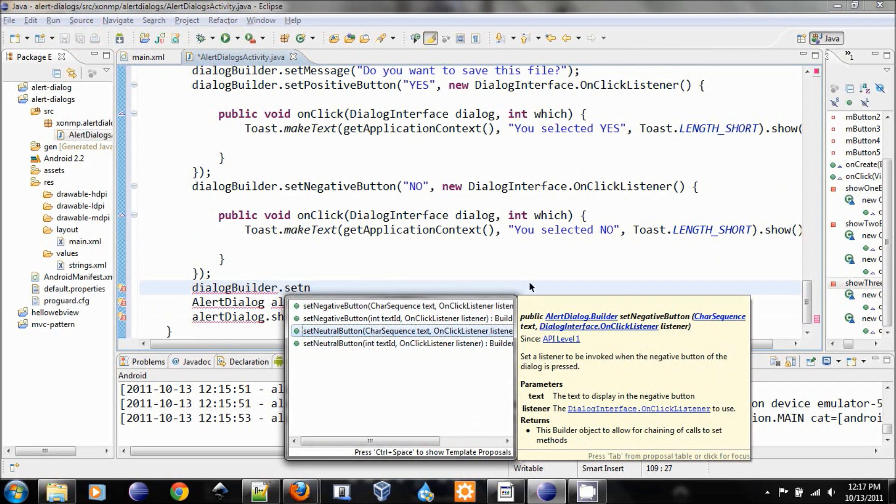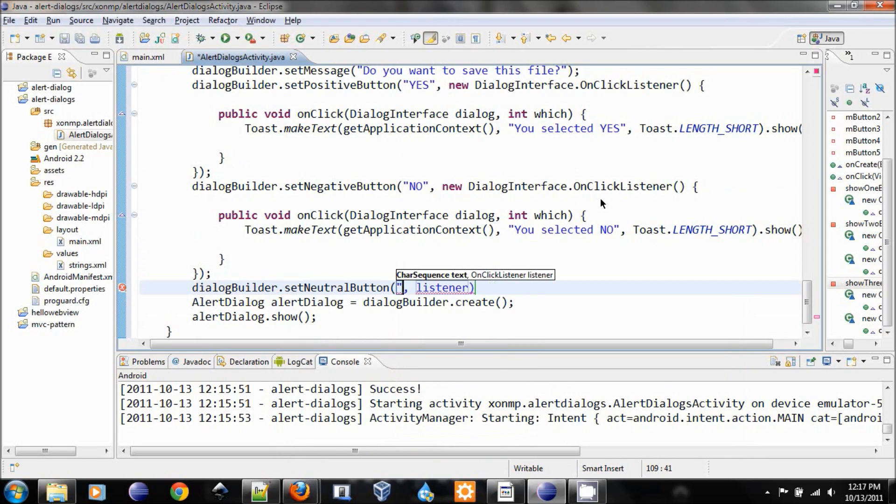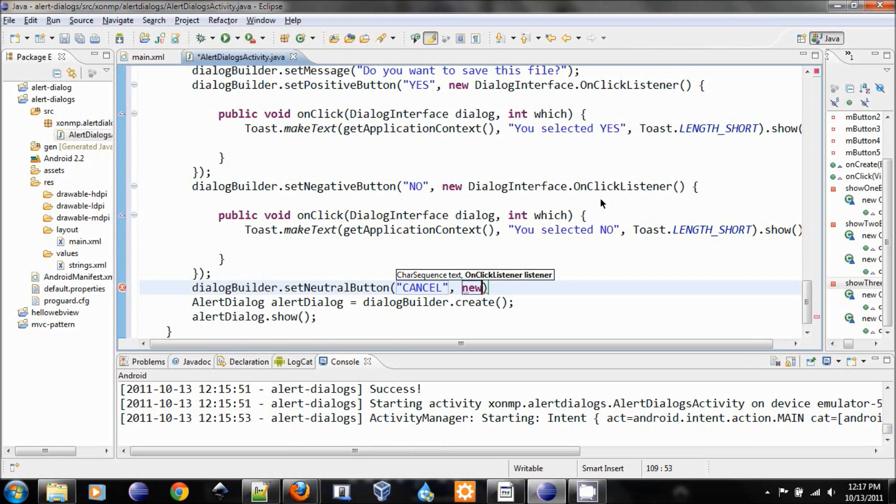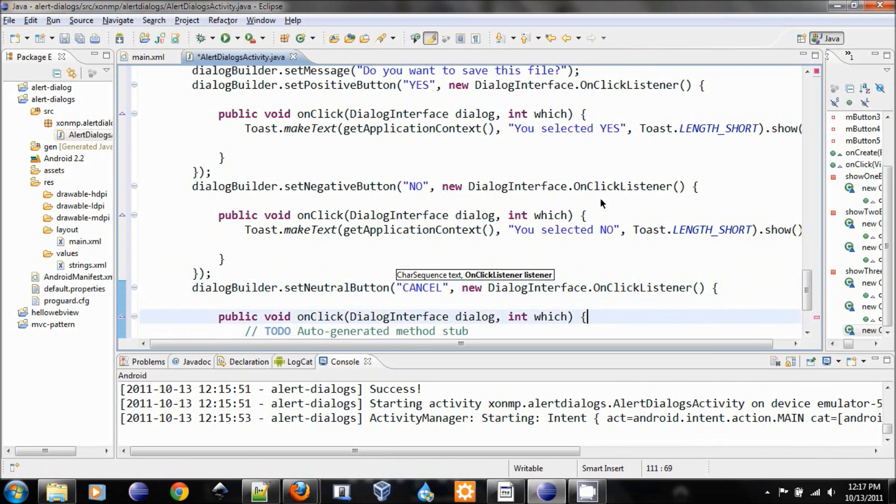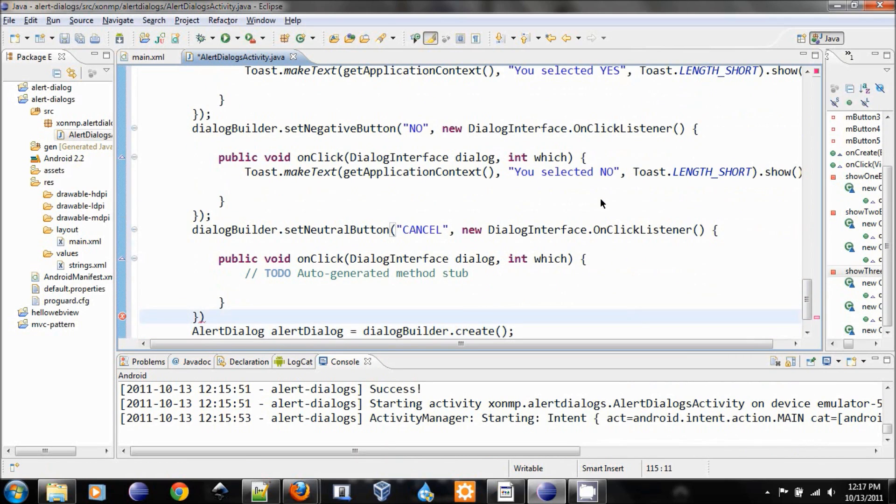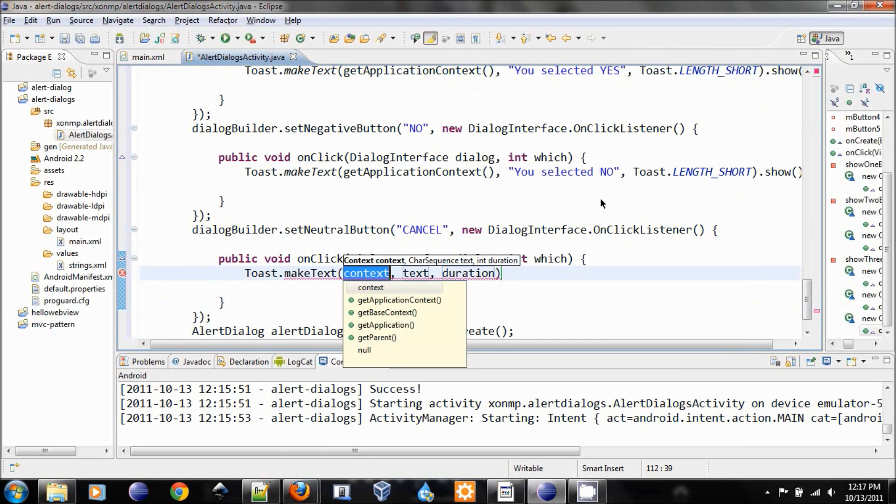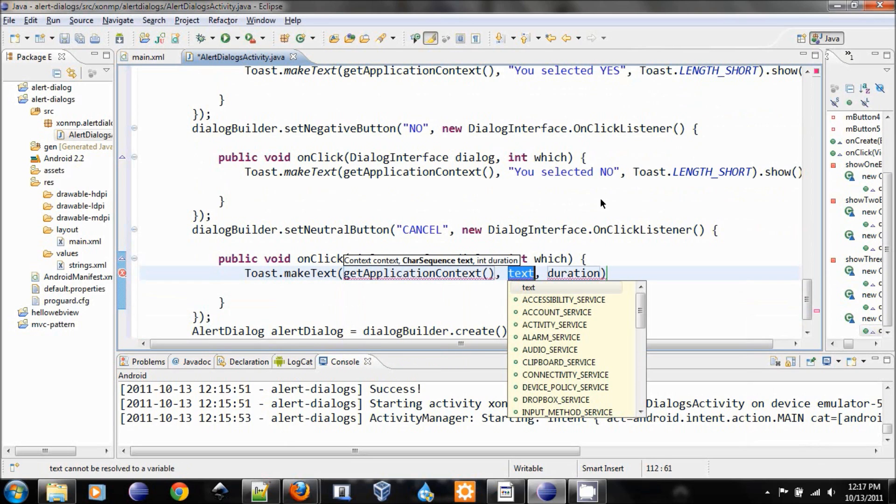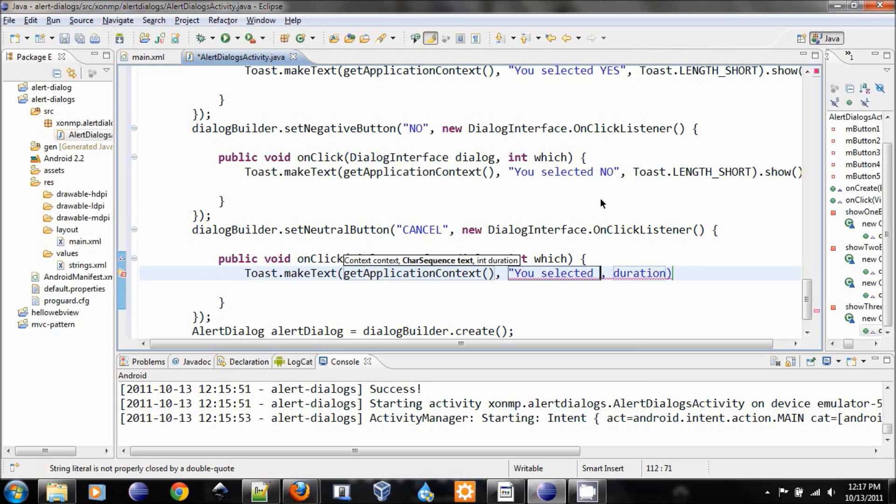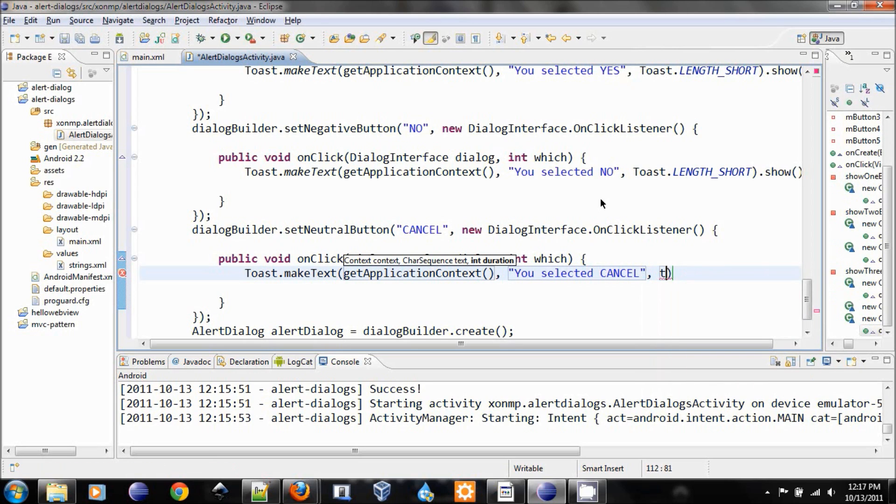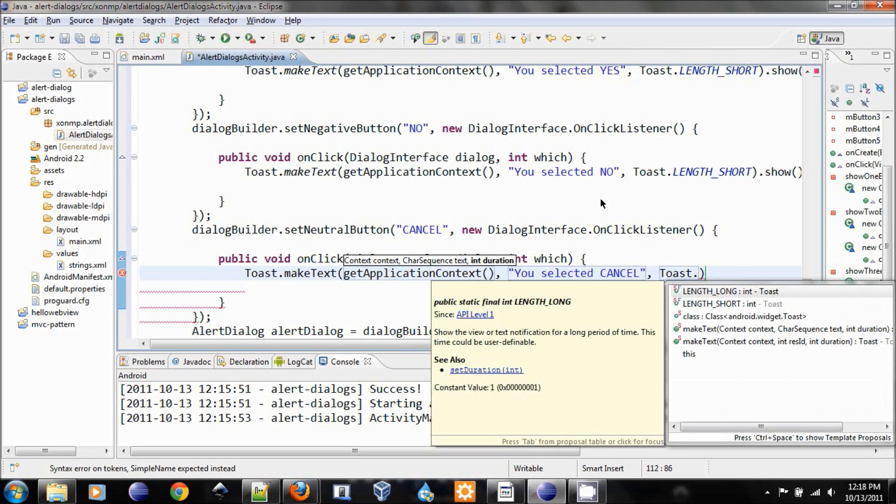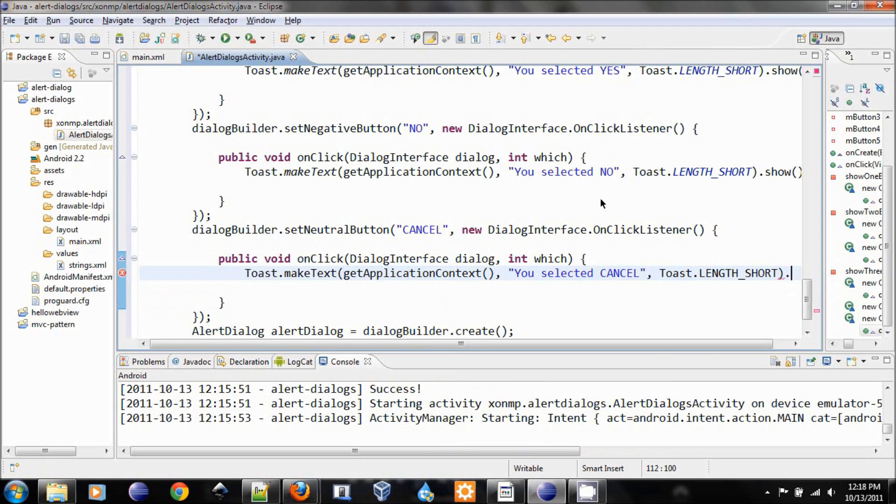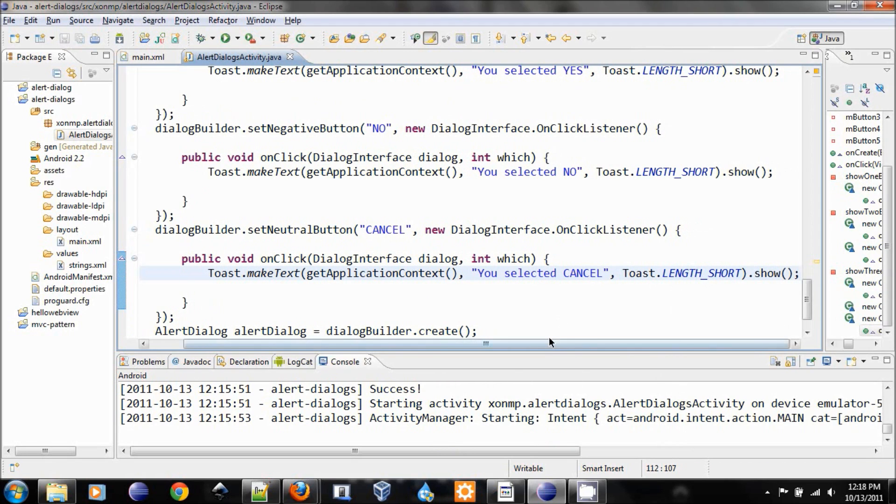And for this one, we add the third button, which is the neutral button. The text for that is ok. So the listener will be the same, dialog interface dot on click listener. And let's add the semicolon over here and make the toast. Make text, get application context, you selected ok, duration, toast dot length short dot show. And that's it, we finish the third one.